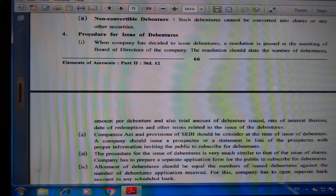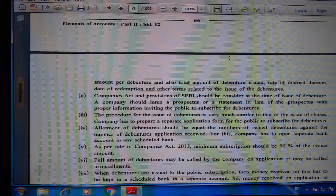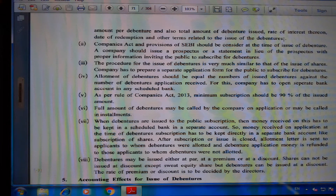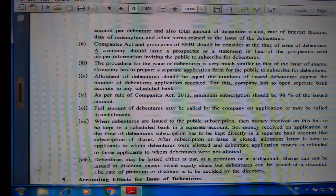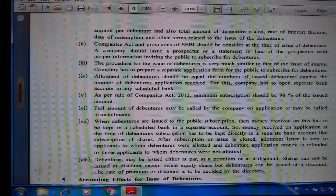Procedure for issue of debentures: When a company decides to issue debentures, a resolution is passed at a board of directors meeting. The resolution should state the number of debentures, amount per debenture, total amount, rate of interest, date of redemption, and other terms. The Companies Act and SEBI provisions must be considered. The company should issue a prospectus inviting the public to subscribe. The procedure is very similar to that of issue of shares.